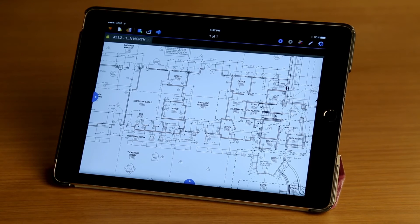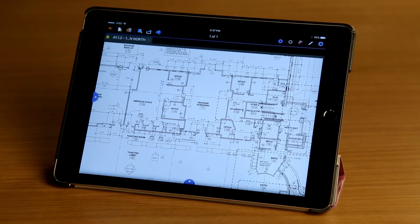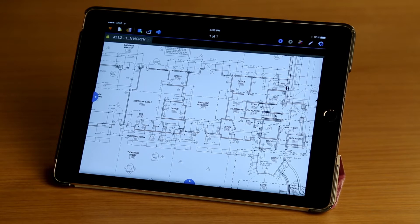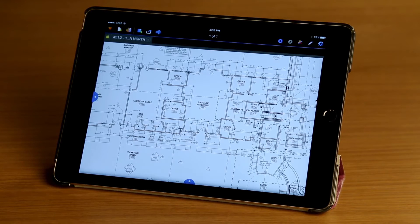Hello everyone. We're going to take a look at Studio Sessions on the iPad. Sessions allow you to collaborate in the cloud with anyone at any time. You can upload PDFs to a new or existing studio session and invite project partners to review, chat, and markup the same PDFs in real time or on their own time, both online and offline.